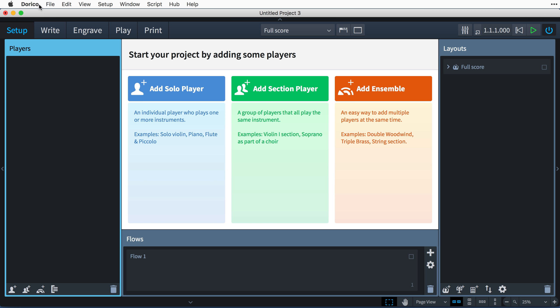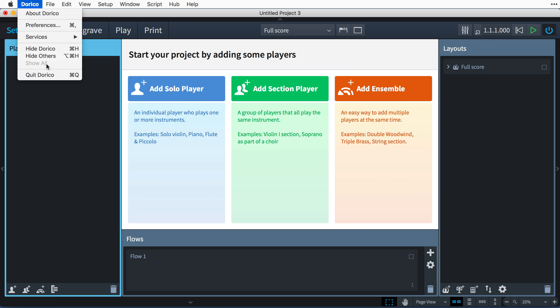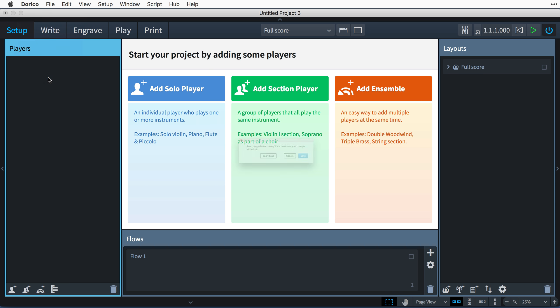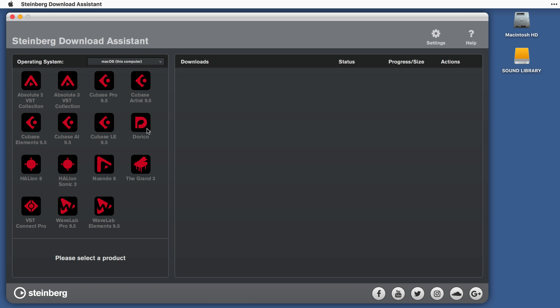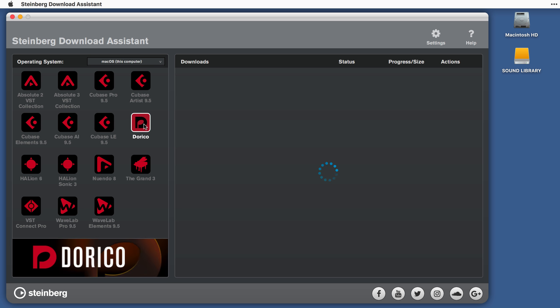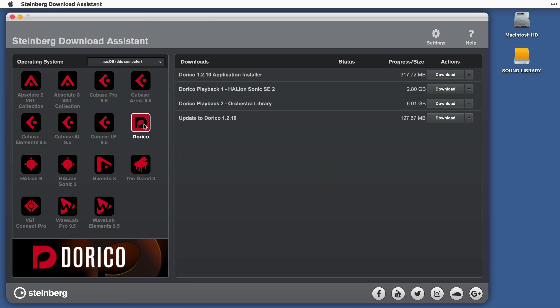To get started, close all running programs, including Dorico. Make sure you have installed the latest Dorico update. This procedure will only work with Dorico 1.1 or later.